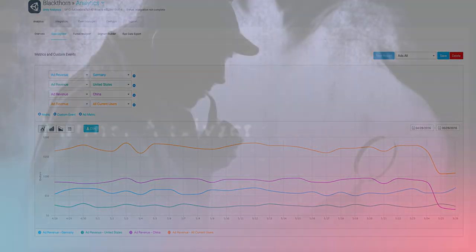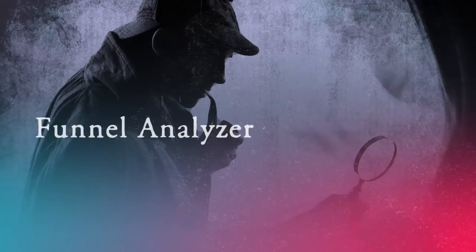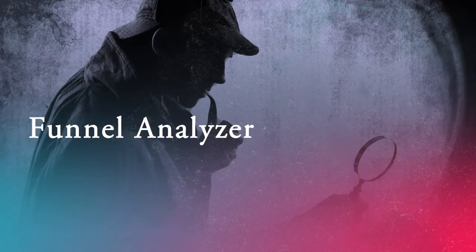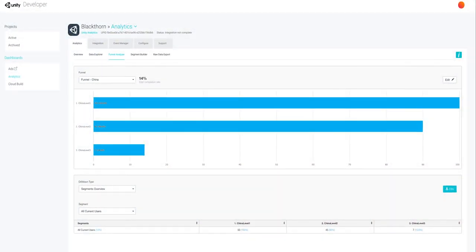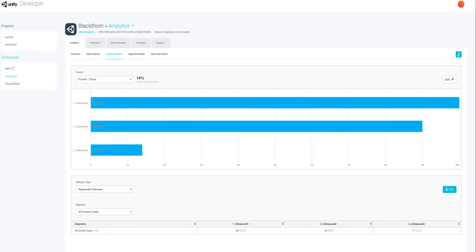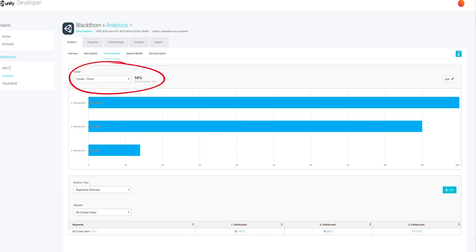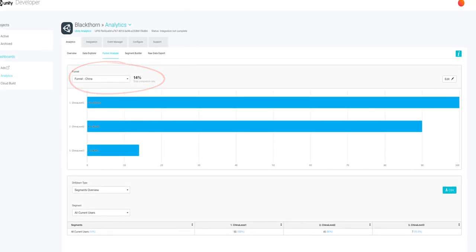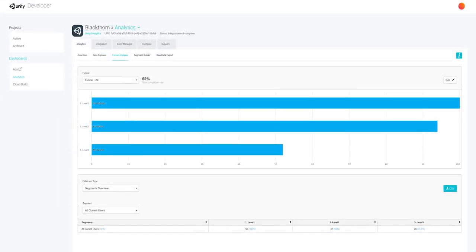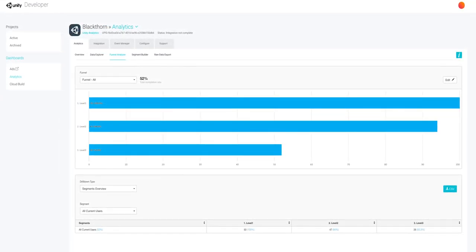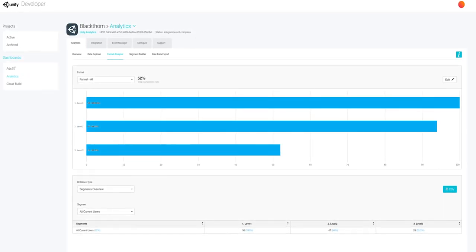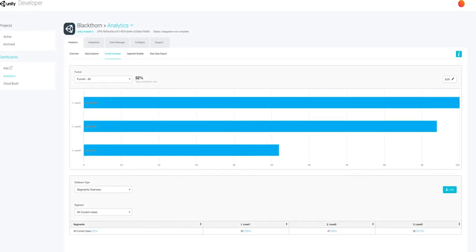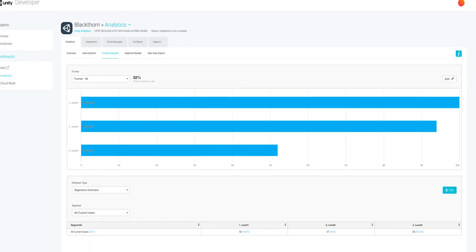A fine idea, Sherlock. The Funnel Analyzer allows us to track the progression of players through the games. The China Funnel tells us that less than 15% of players pass Level 3. What does the rest of the world look like? It looks much better. Comparing that Funnel with all other countries, we can see that China is way too low.